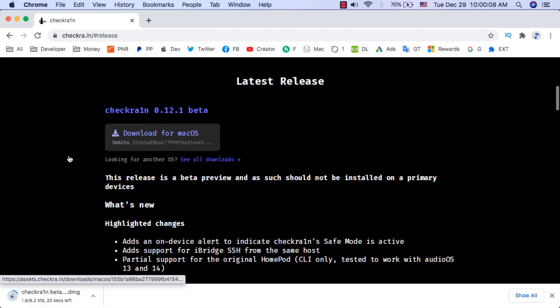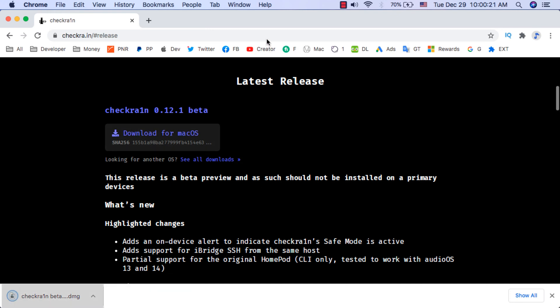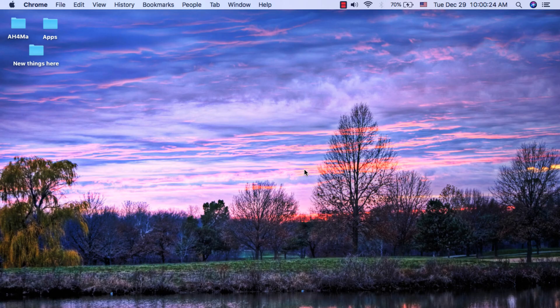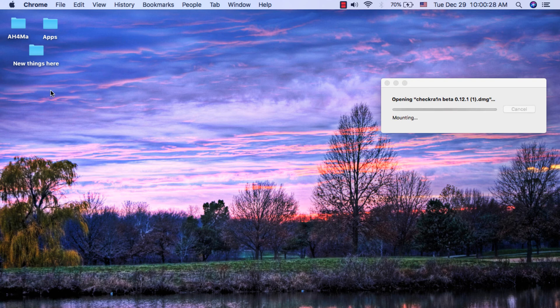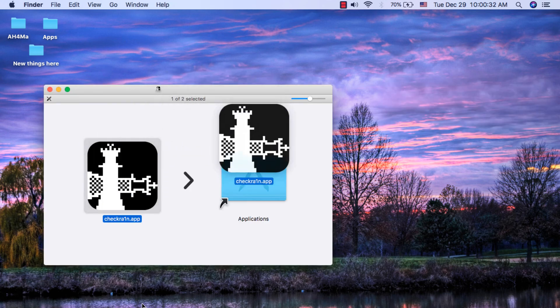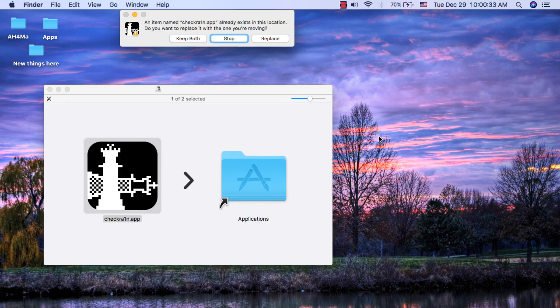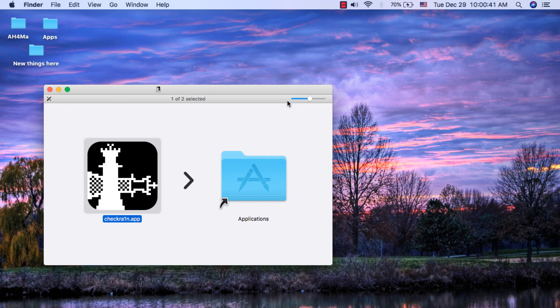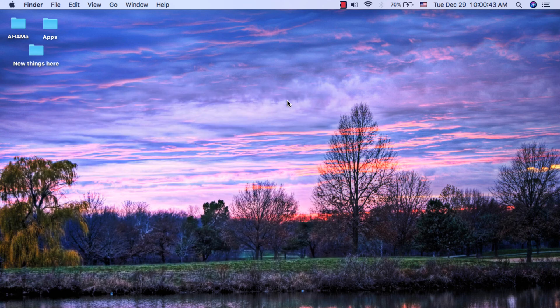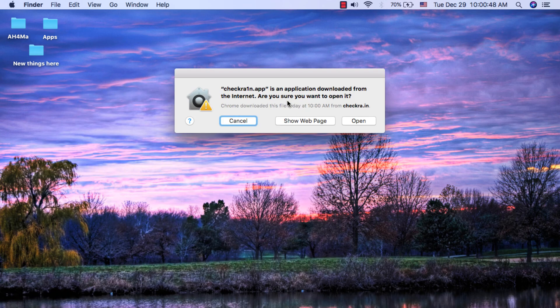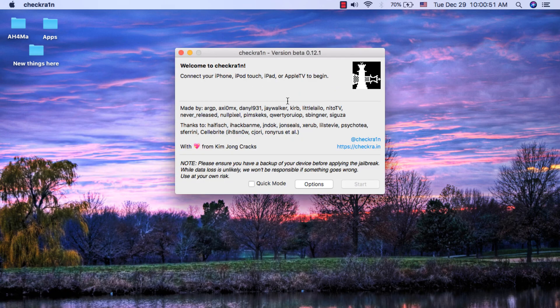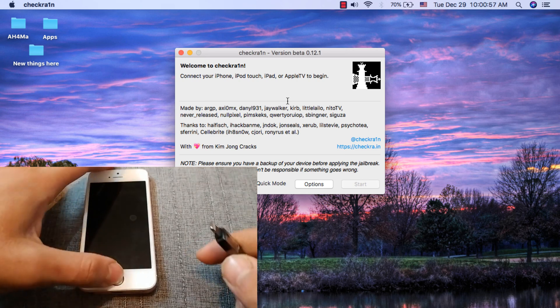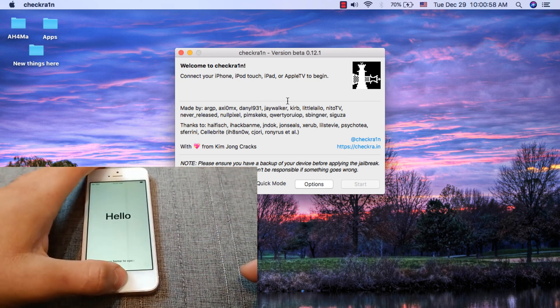Now download it. As you can see, the download was successful. Now open the file to install checkra1n. Now just move it to apps folder. Now open checkra1n. As you can see guys, this is the tool. Now connect the device that you want to jailbreak.